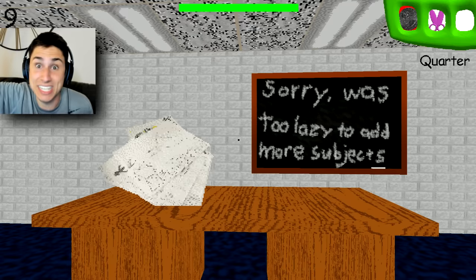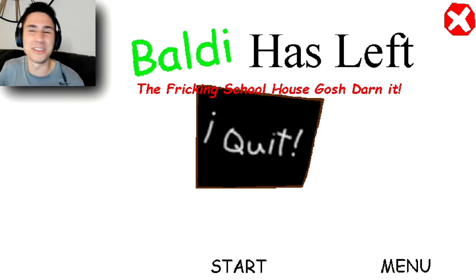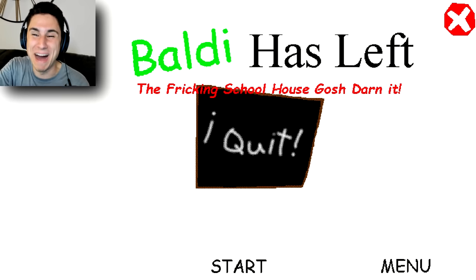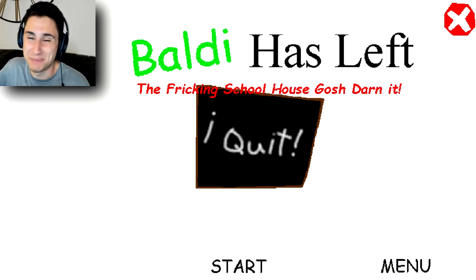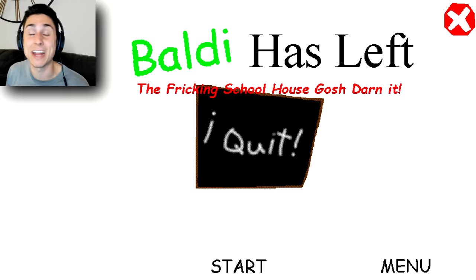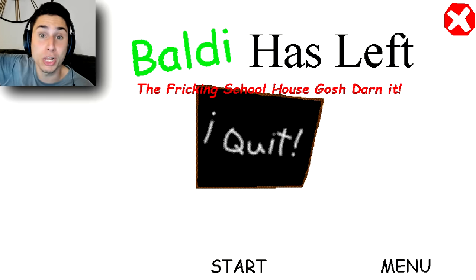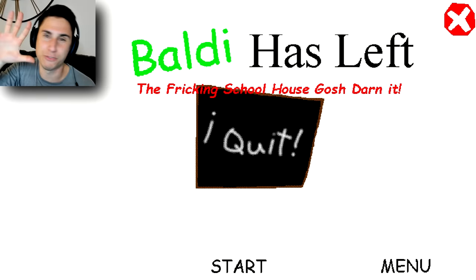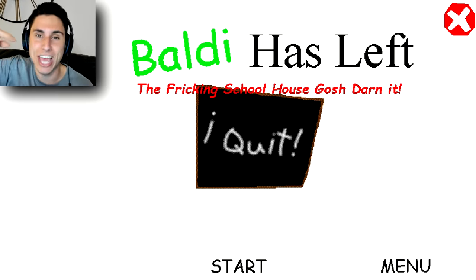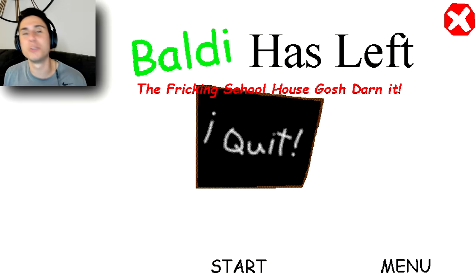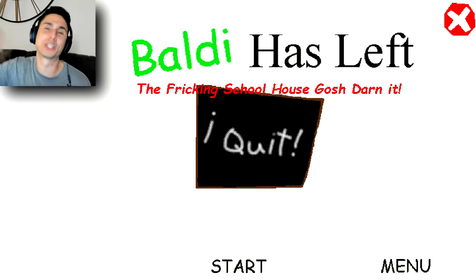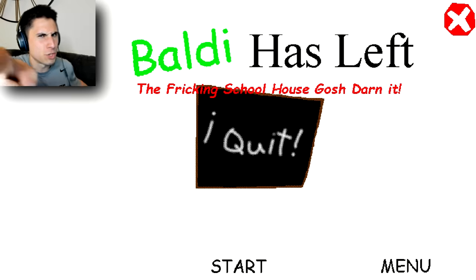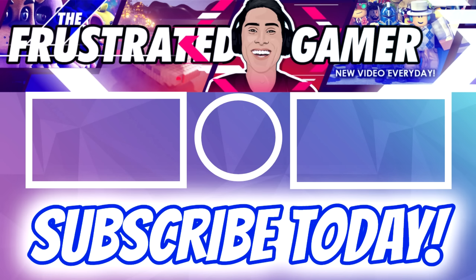All right guys, so this was Baldi Has Left the Freaking Schoolhouse. Gosh darn it. This was a really cool mod. Actually it was super easy because there's no Baldi chasing you, but this was a lot of fun guys. Don't forget to smash that like button if you guys haven't already. And like I said earlier guys, check out my video earlier today. We're doing a t-shirt giveaway. I will be giving away five Frustrated Gamer t-shirts, so definitely go back and watch that to find out how to enter the competition guys. If you are new to the channel, don't forget to smash that subscriber button and thank you all so much for watching this mod. And I will see all of you in the next video.